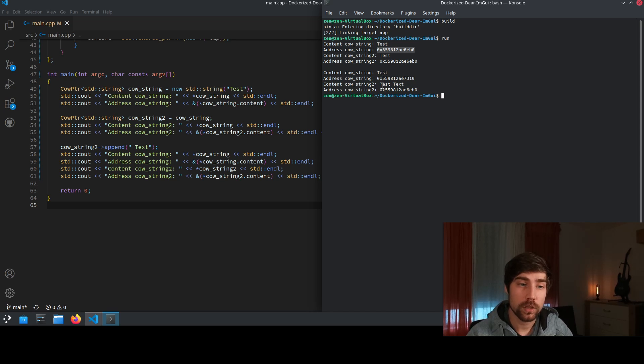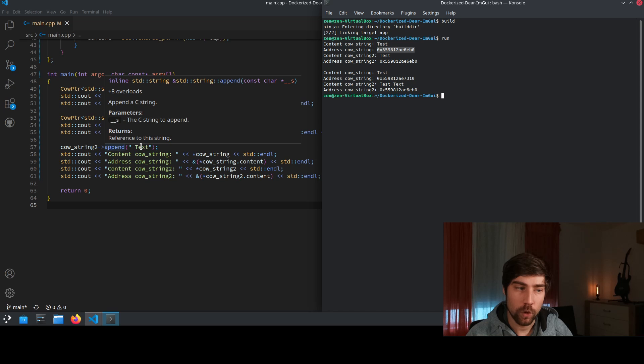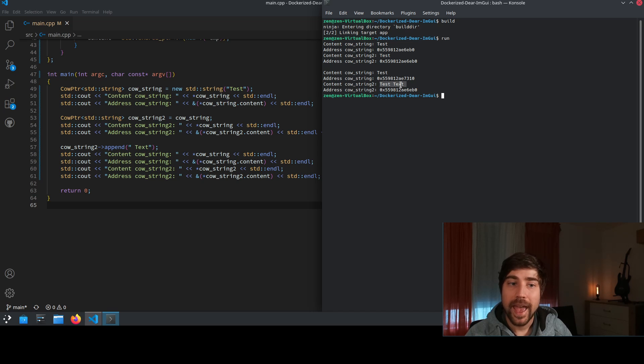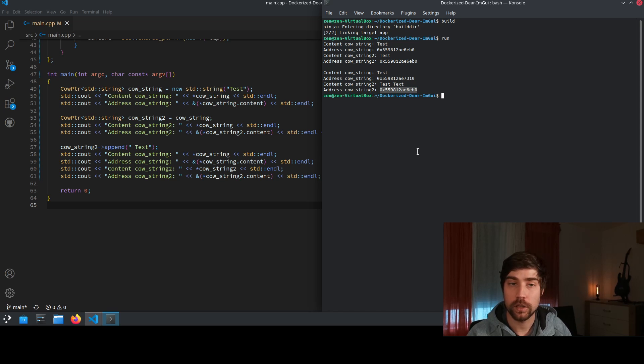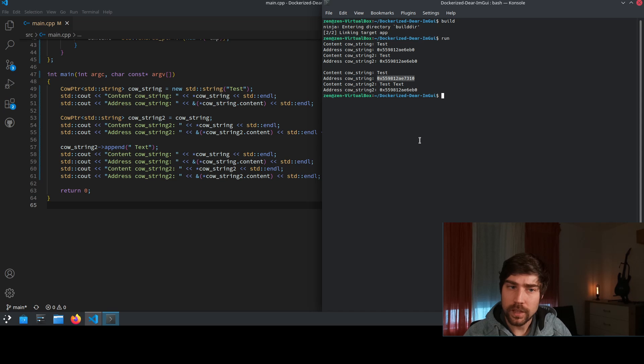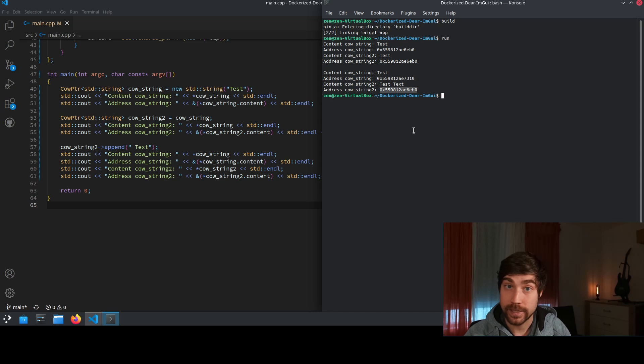Afterwards we appended the word text to the string which we see here. So the copy on write string 2 has now also the test text and we see that apparently the underlying did change between the two copy on write pointers which means that the first one now actually has a different underlying than the second one and this is exactly what we wanted.